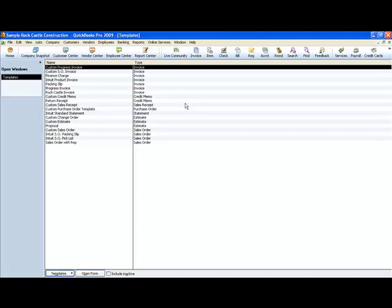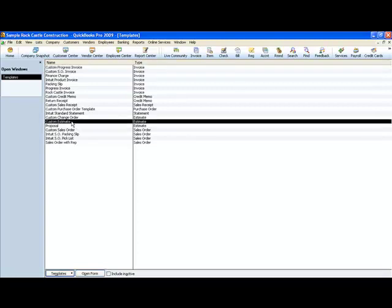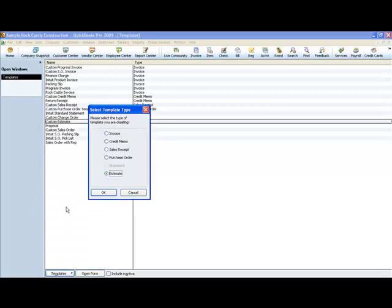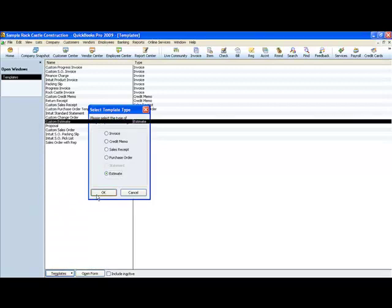Let's look at an estimate. We'll edit it. What I always recommend is duplicating the existing template so that if you do something funky to it you don't mess up the original. We go down to the template menu and say duplicate. We want to duplicate this estimate.